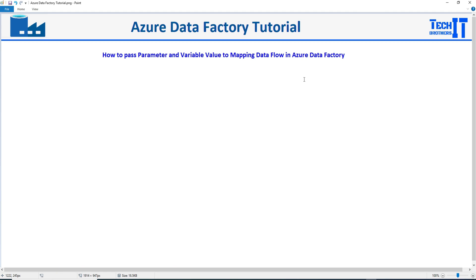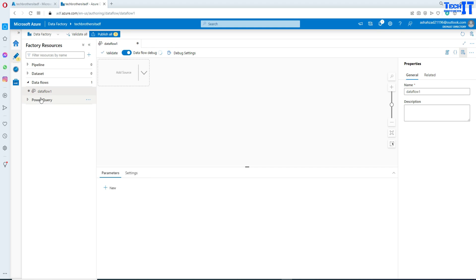Welcome to TechPresor with Dhammar. In this video, we are going to learn how to pass a parameter or variable value to the mapping data flow in Azure Data Factory and use it in different transformations such as the derived column or other ones. This is very important and very helpful, and I was very excited to learn about this feature.